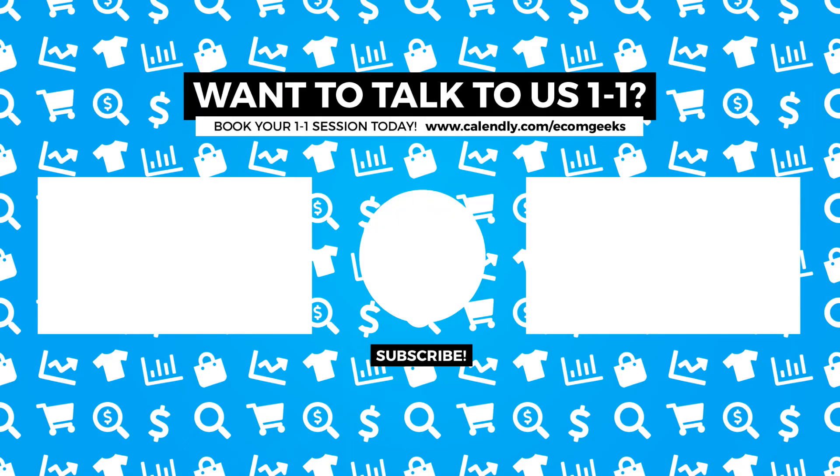There you go. Those are our top five suggested mobile app builders for Shopify. I really hope that helps and catch you guys next time. If you liked this video and would like us to create further content, make sure to give it a thumbs up. It really does help us out. Thanks for watching. Catch you next time.